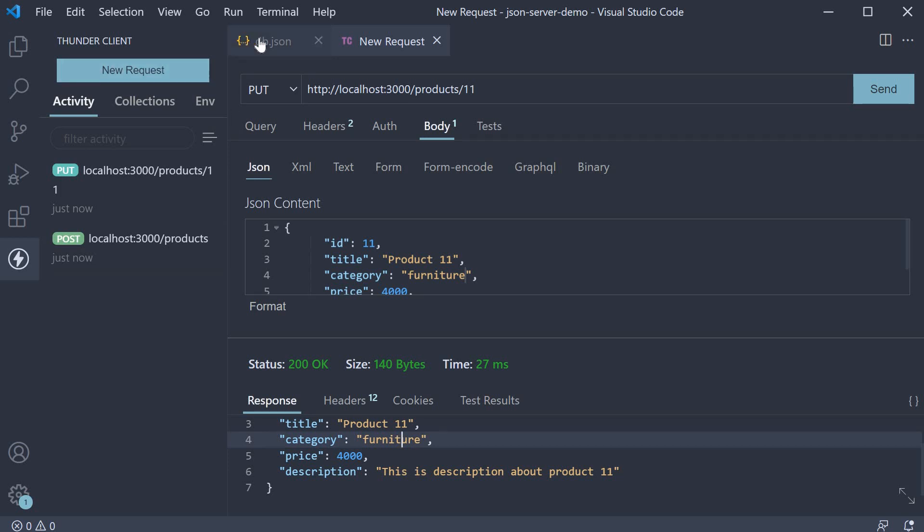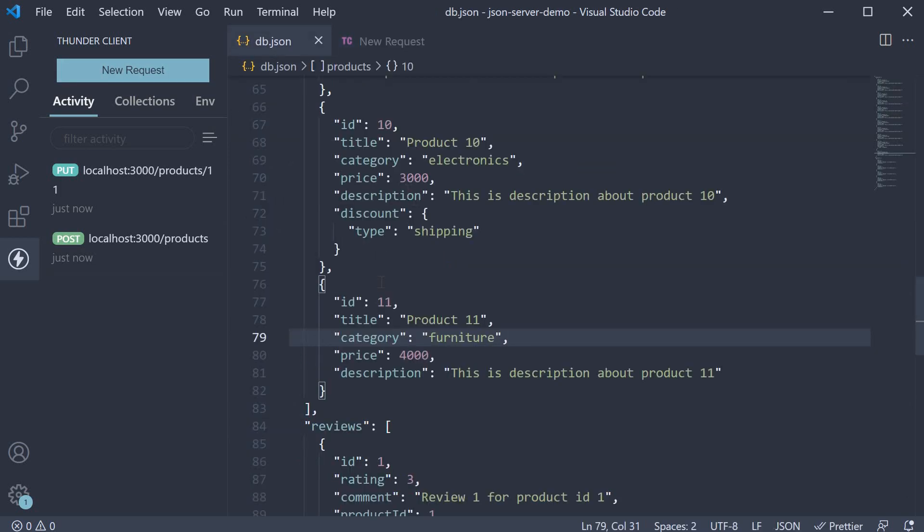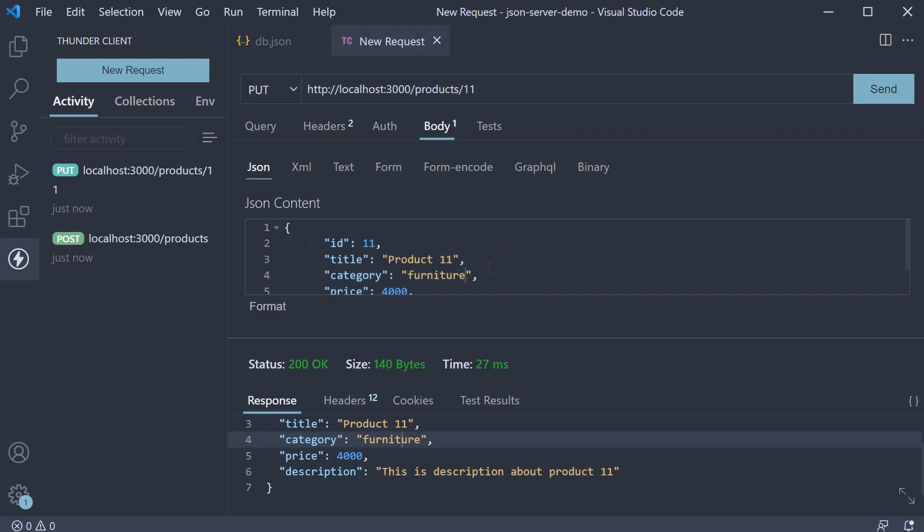If we check db.json, the data is updated. What you should know is the PUT request needs the entire product object even when modifying a single property. If you want to modify just one property without worrying about the other properties in the object, you can make use of PATCH requests.